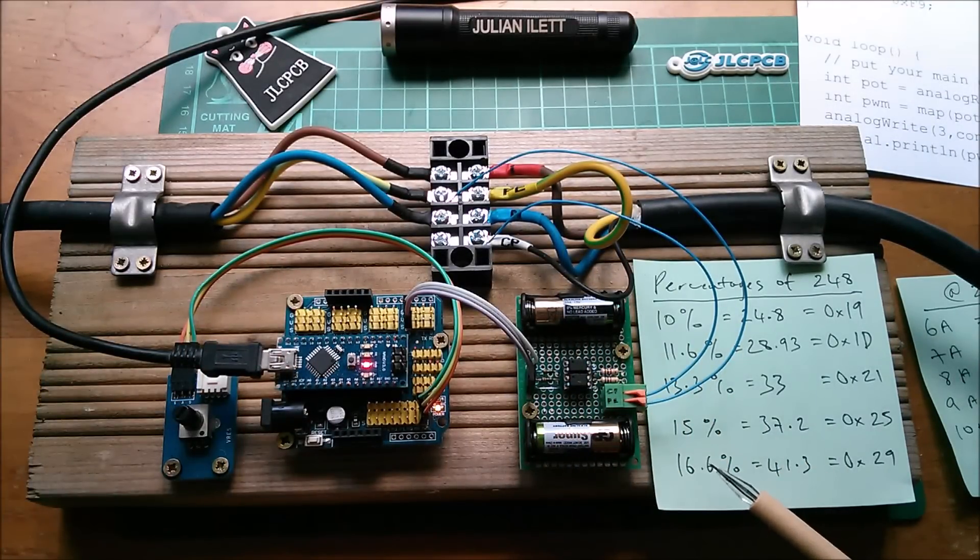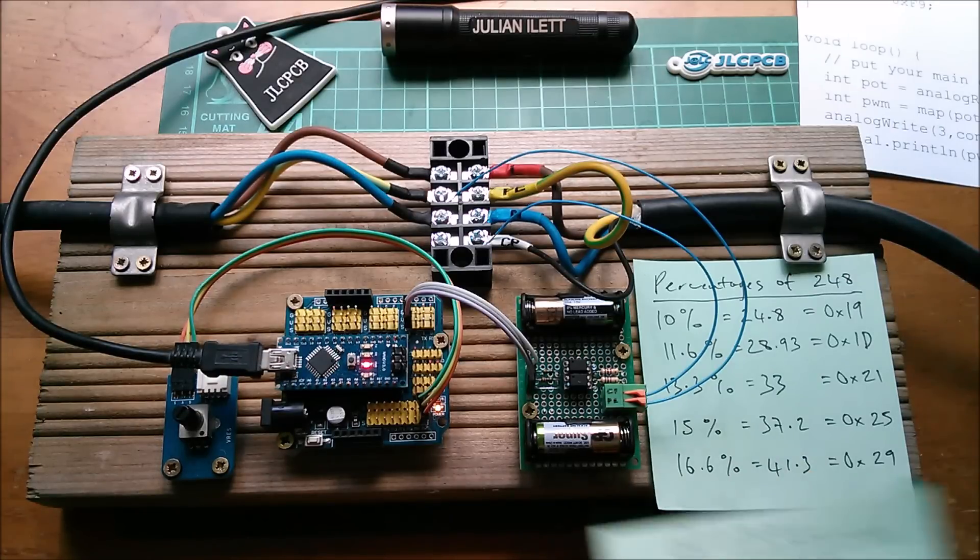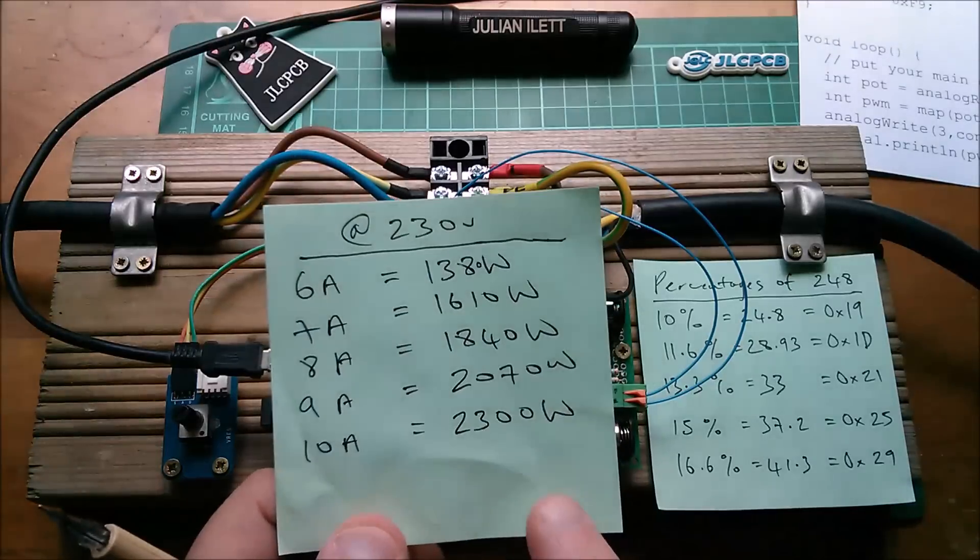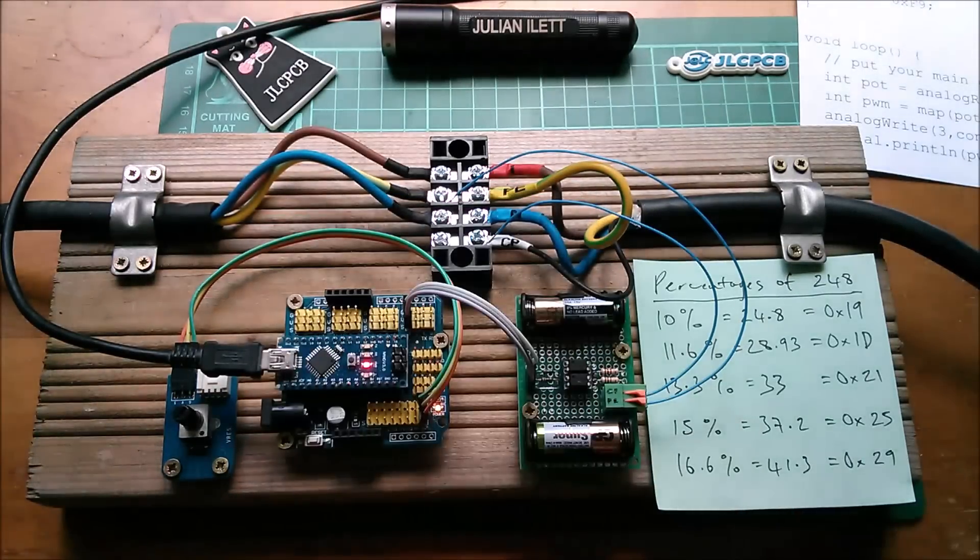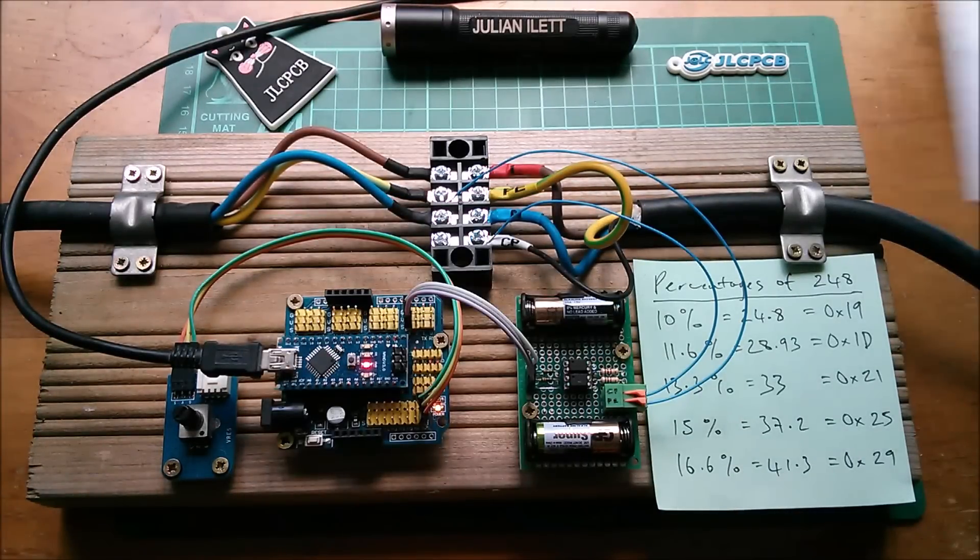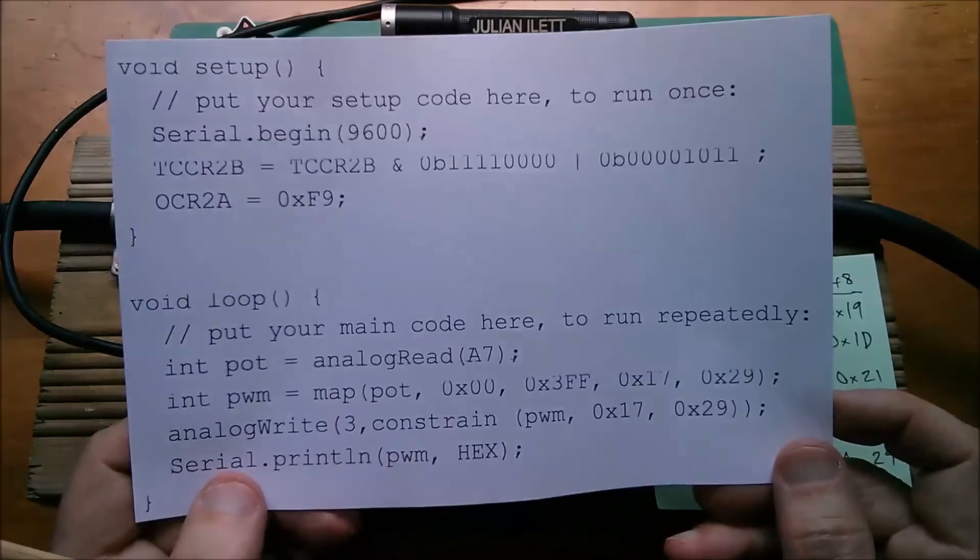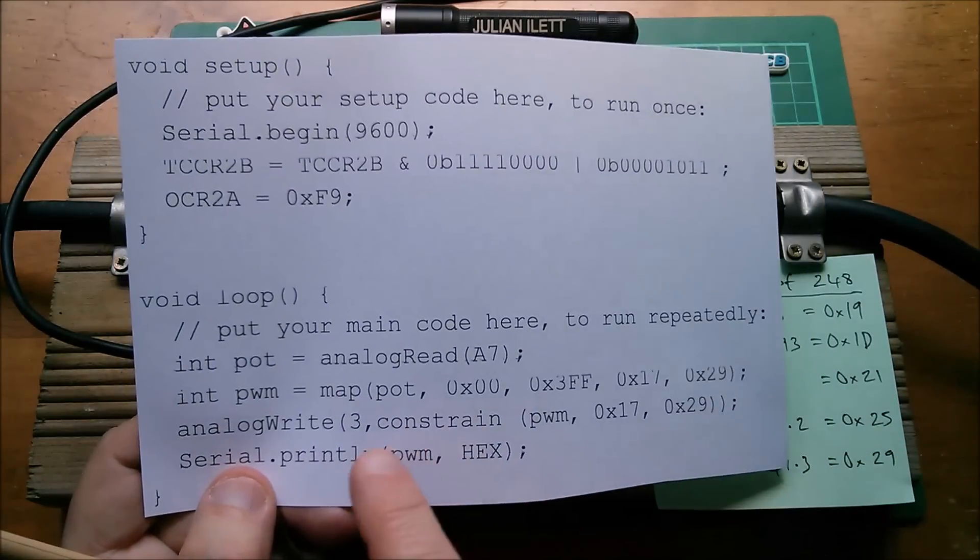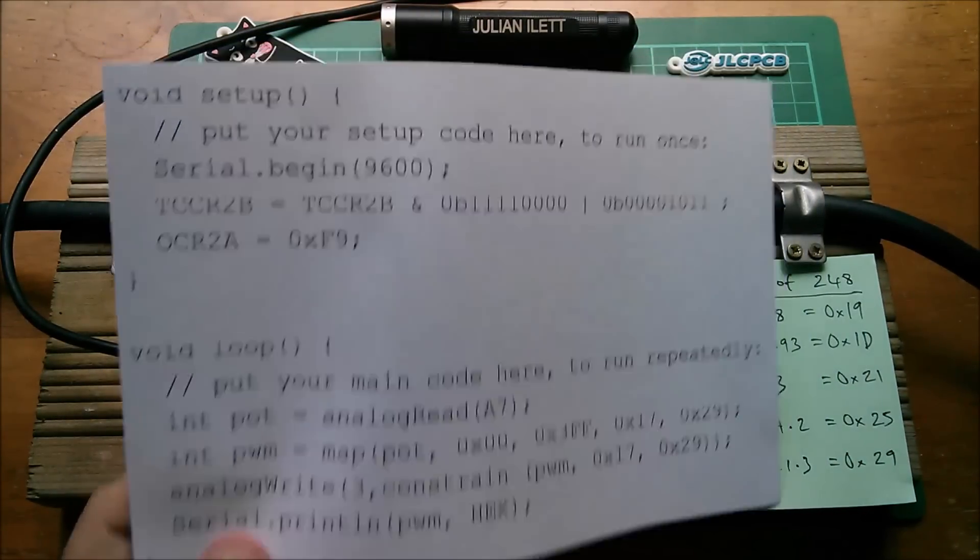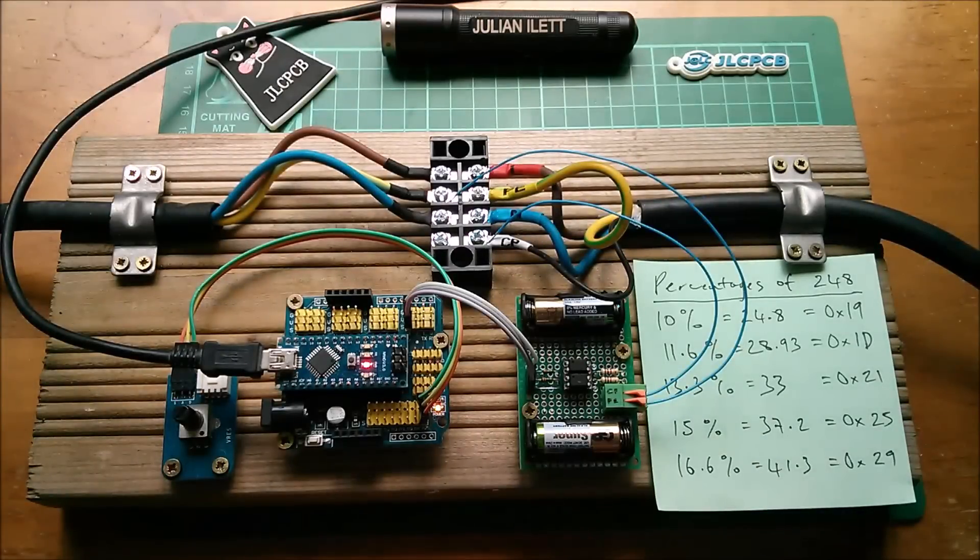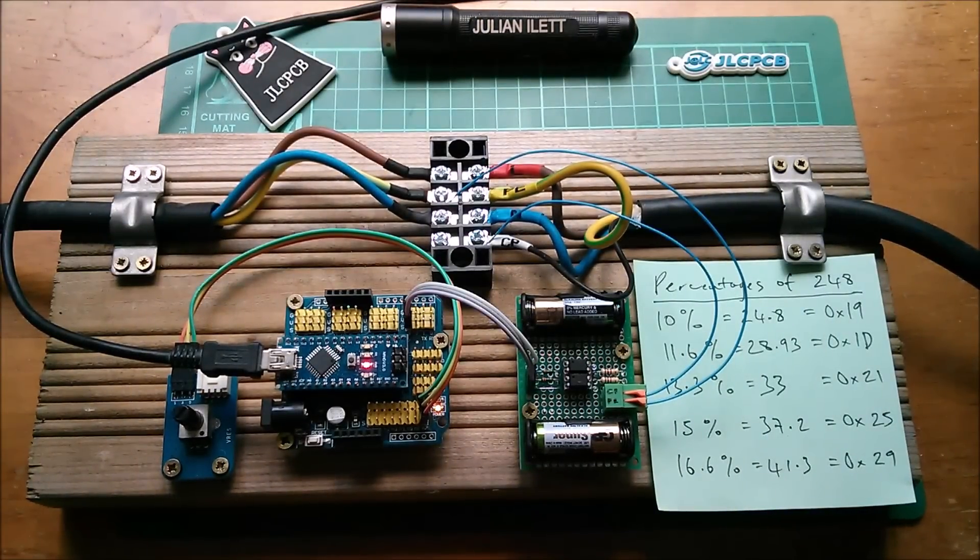In its current form it only runs up to 10 amps for 2.3 kilowatts. And this video was intended to be about the map and constrain functions and it's got quite long so I'm going to call it there. Cheerio.